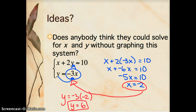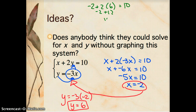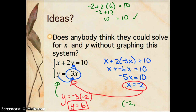I'm going to check in the first equation: does x plus 2y really equal 10? Negative 2 plus 2 times 6 — does that equal 10? Negative 2 plus 12 does equal 10. I've also already checked that y equals negative 3 times negative 2, because that's how I solved for it. So x equals negative 2, y equals 6. We can write the ordered pair negative 2, 6 as our solution. If you graphed it, you should get the same thing.